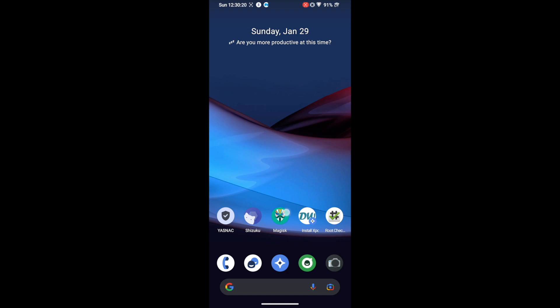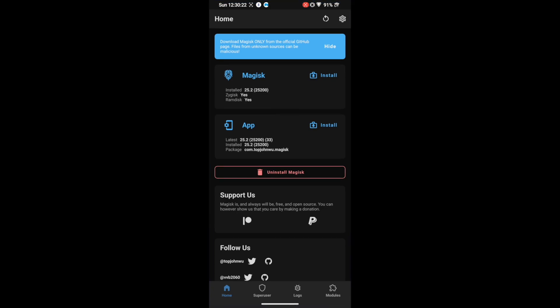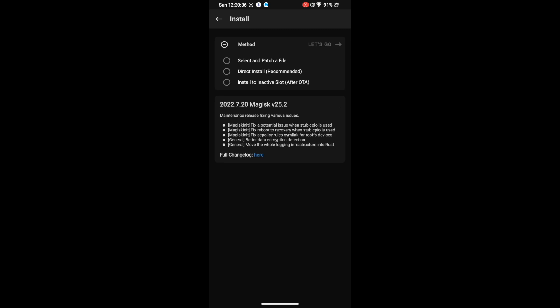First and foremost, you'll have to root your phone via Magisk. If you haven't done so, I have linked a guide in the description. In short, you have to get hold of the boot.img file, patch it via Magisk, and flash it — either directly onto your phone via the fastboot flash command, or boot it using the fastboot boot command, then select Install and go to Direct Install to root your phone.